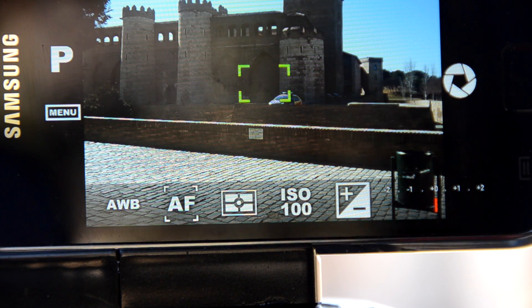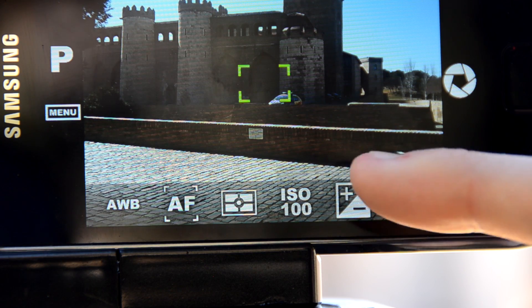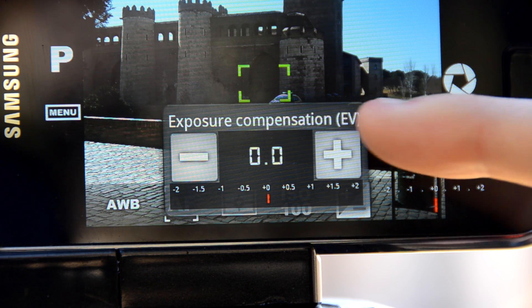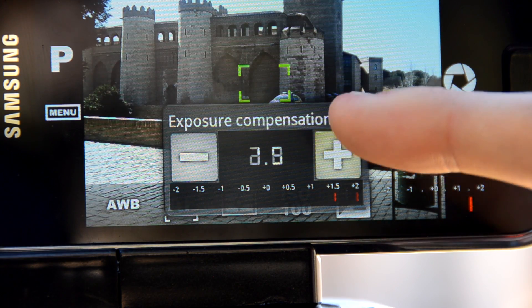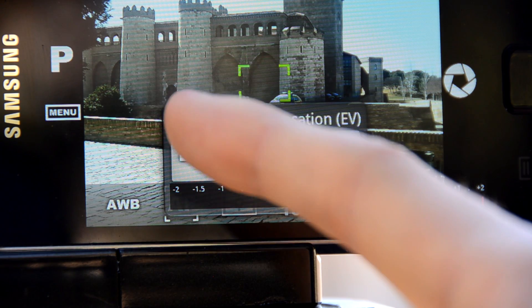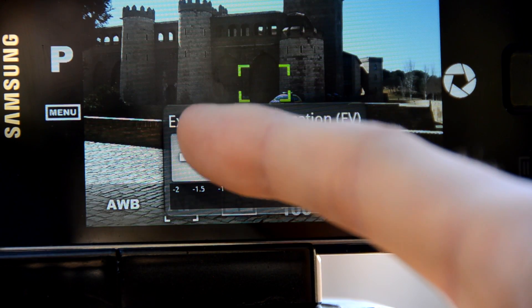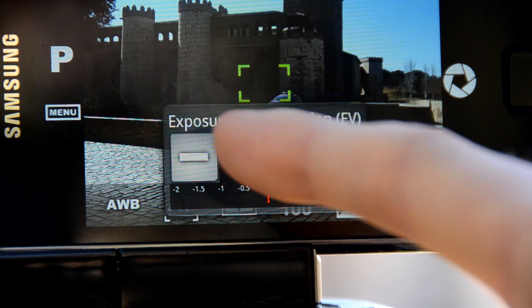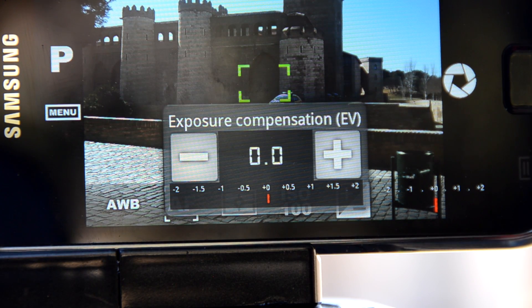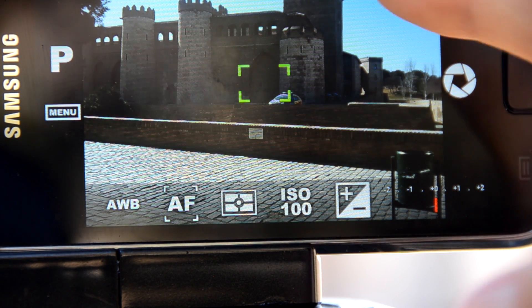The plus/minus icon opens the exposure compensation toolbar. With the plus and minus buttons we can adjust exposure time relative to the current exposure time calculated by the camera. When we are done, to dismiss this dialog and others as well, just tap outside it.